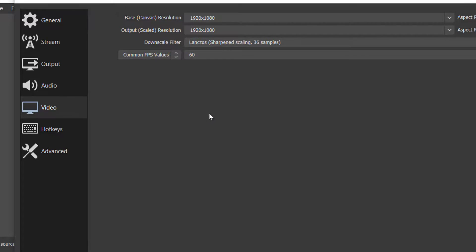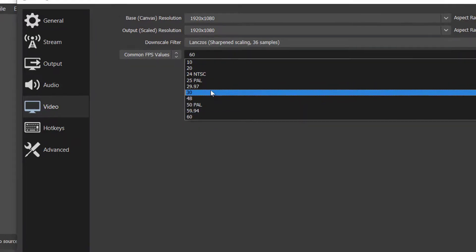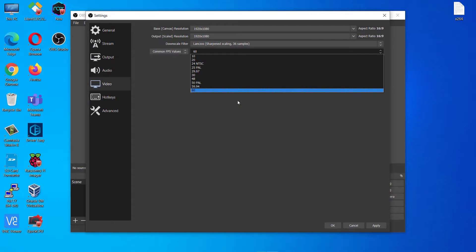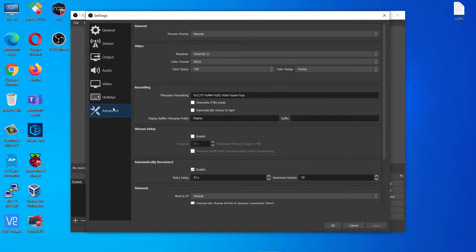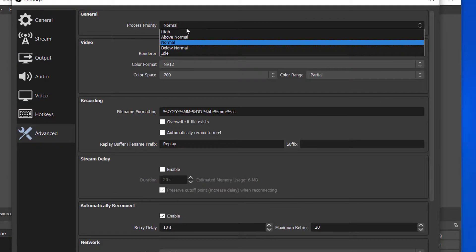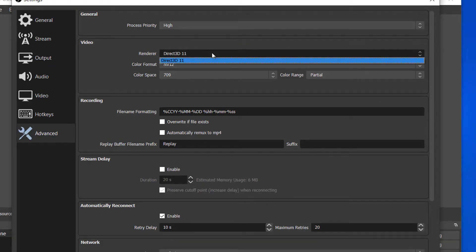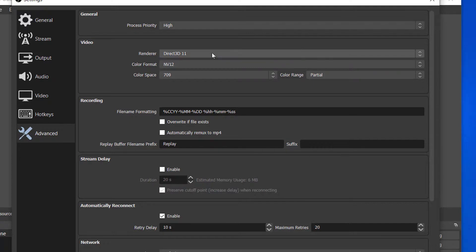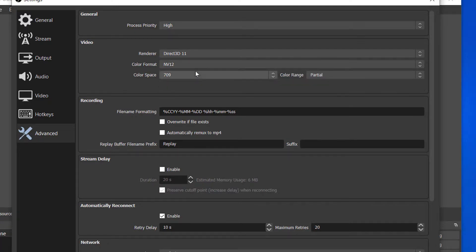If you have an average PC... and if you have low-end PC I prefer use 30fps. And in Advanced tab, set process priority as high. And set renderer as Direct3D 11. And after the settings are applied re-start OBS.